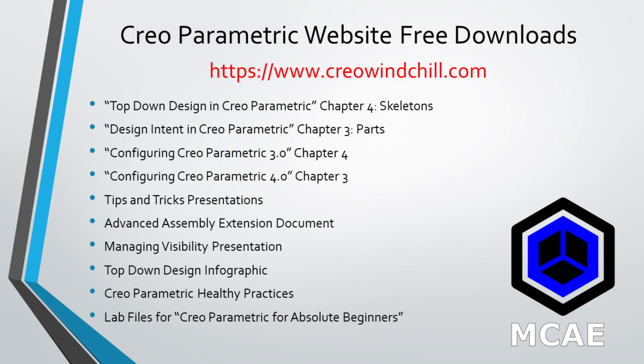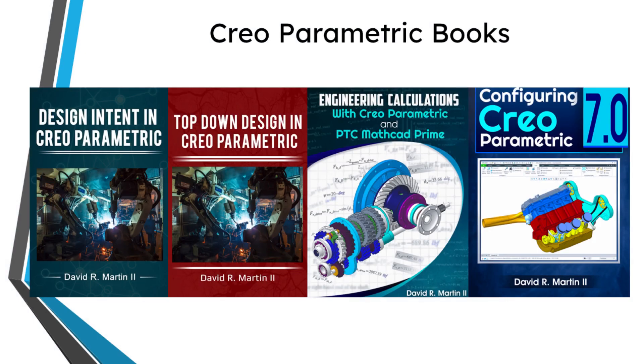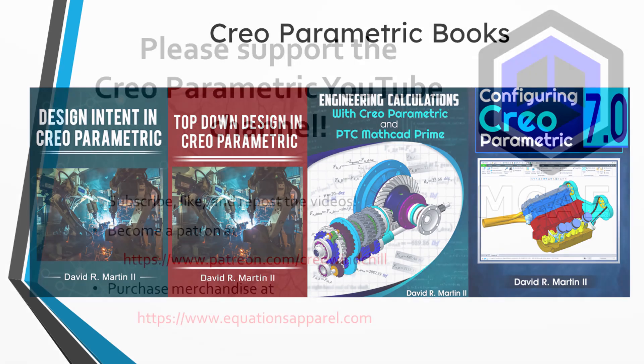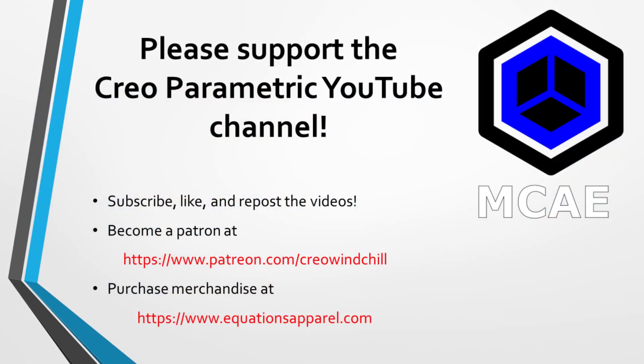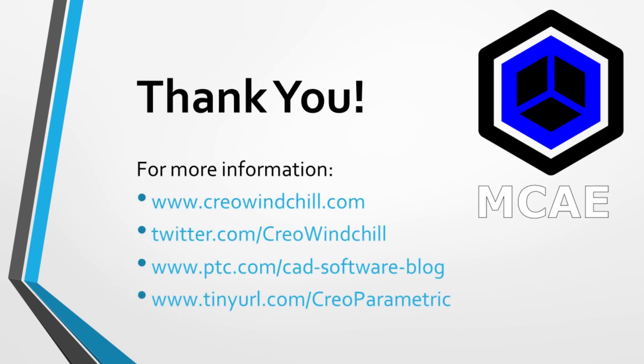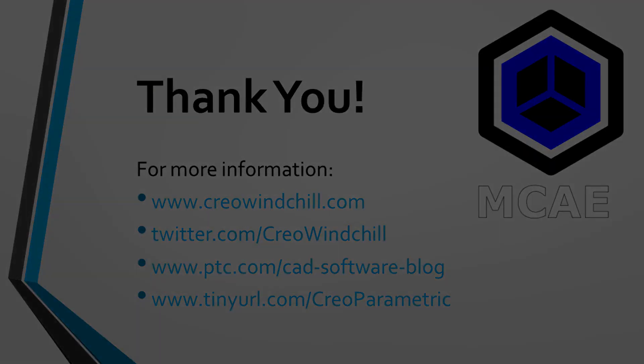I hope you enjoyed this video. For more information, please visit www.creowindchill.com. If you learned something from this video, please give it a thumbs up. And if you like this video, please click the subscribe button and ring the bell to be informed when these videos are uploaded. Thank you very much.